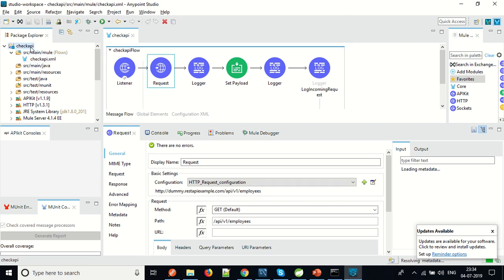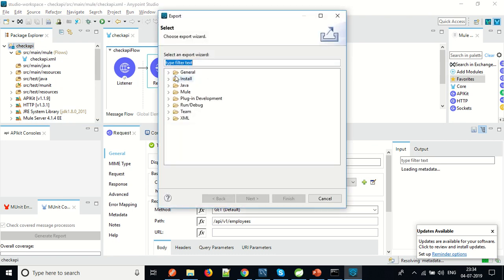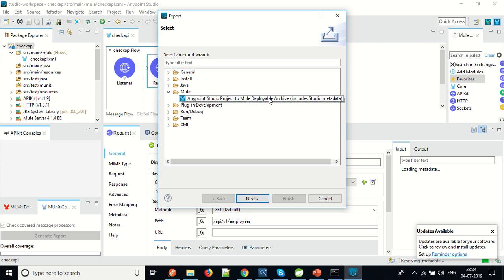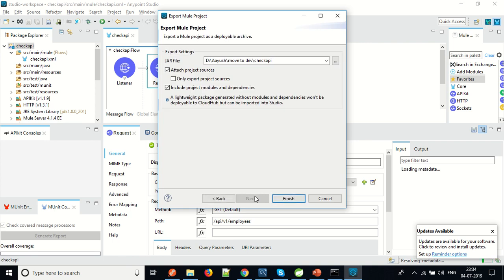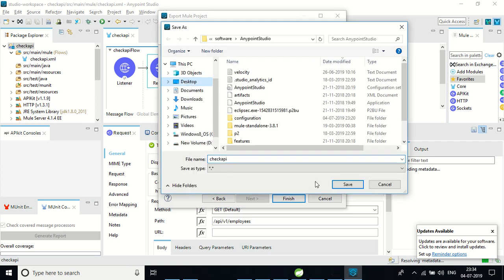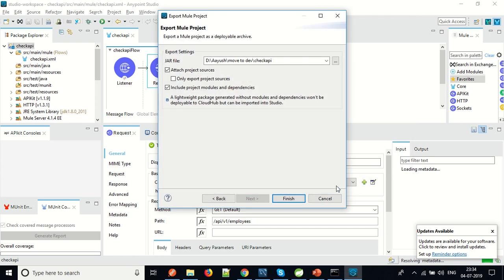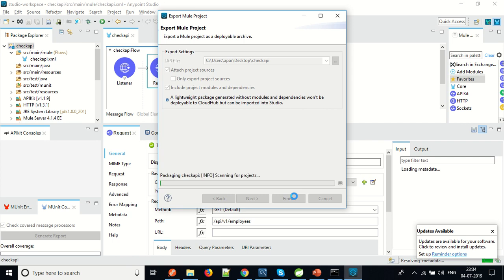What we will do is create a deployable jar file from this application. We will go to Export, then Mule, then Anypoint Studio Project to Mule Deployable Archive. Click Next. We can choose any path we like. I will save this jar file to the desktop with the name 'check API'. Click Finish. It will package your application into a deployable jar file which you can deploy directly to the cluster. We'll wait a minute or two for the packaging to complete, then deploy it.